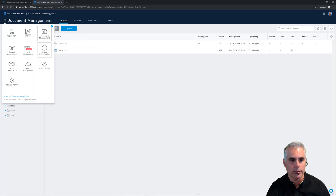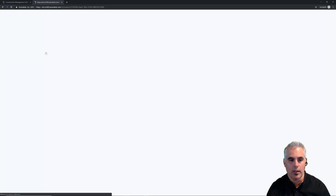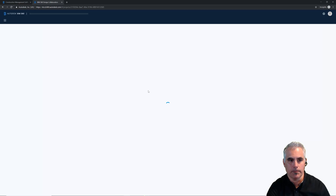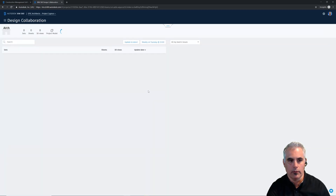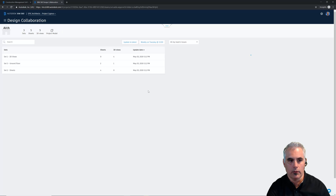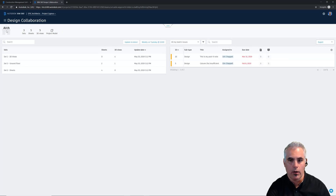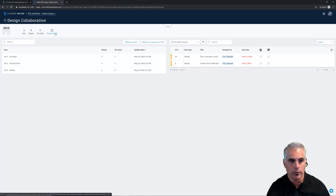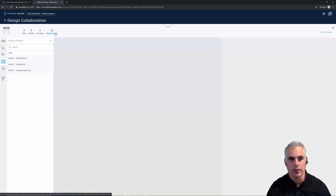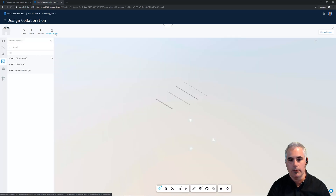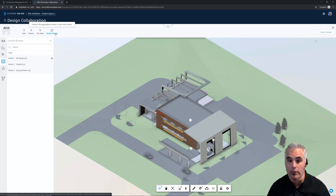So I'll switch into Design Collaboration. And here's that architectural team folder and the project model. So you can see it's the same model.